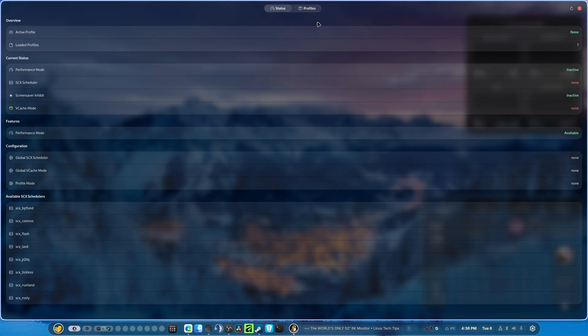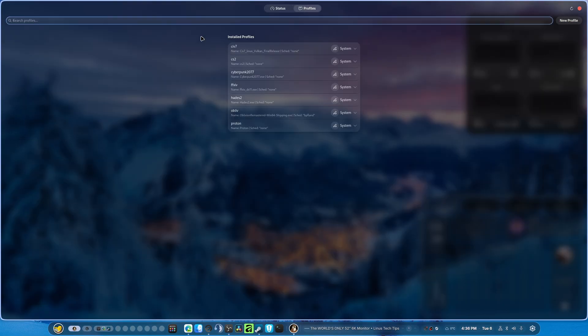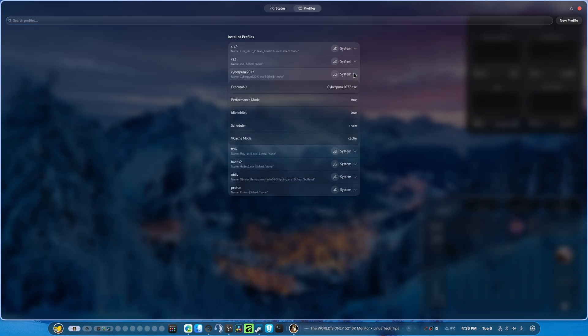This is your status window, okay? And in here, this is where you'll end up setting your profiles. So as you can see, I have Cyberpunk, and I have this set to true. And idle inhibit is on, the scheduler is set to none, and then the vcache.